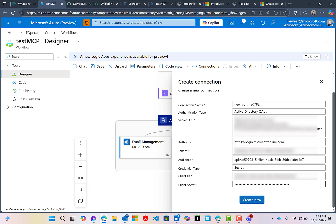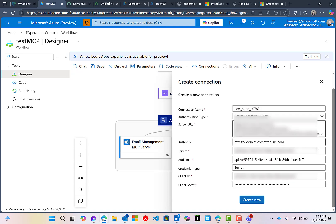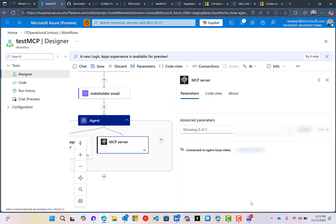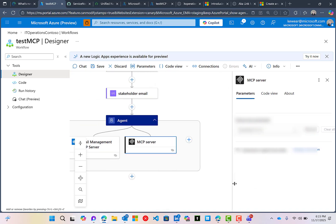All right. So here we go. Now your URL is obviously going to be unique to you. The authority should be the same, login.microsoftonline.com. The tenant ID is going to be unique for you. The audience is going to be unique for you. And then your client ID and secret will be also unique for you as well. So I'm just going to give this a proper name and we'll create that connection.